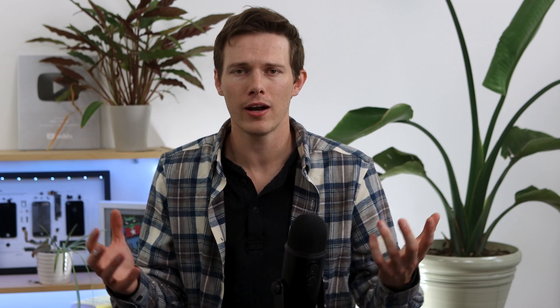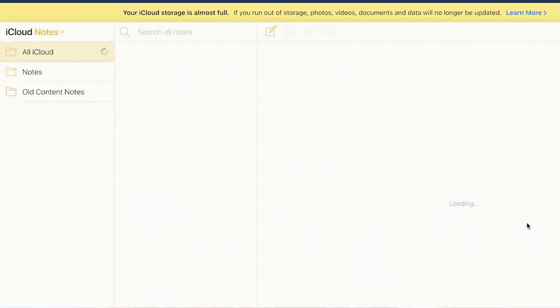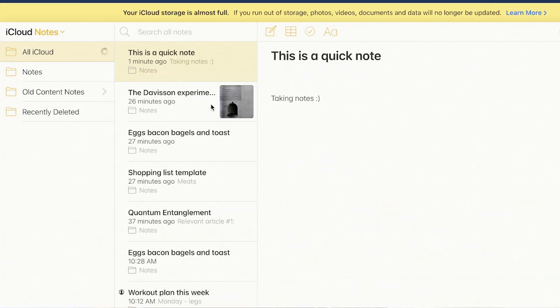If you want to access your notes from a non-Apple device, you can do so from a Chromebook, Windows laptop, or any other device by going to iCloud.com, signing in, and clicking on Notes — and all of your notes are right there.